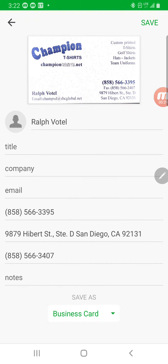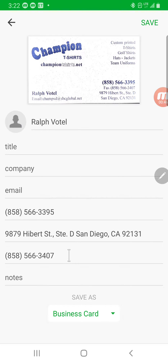From here it'll recognize the name, the phone number, and I can make whatever changes I need. You can see it recognized the name, the phone number 858-566-3395, the address including the suite number, zip, and the fax number.